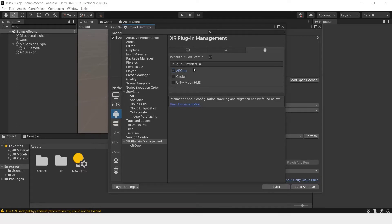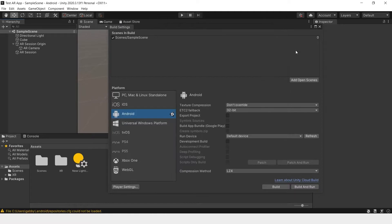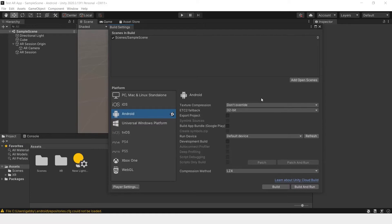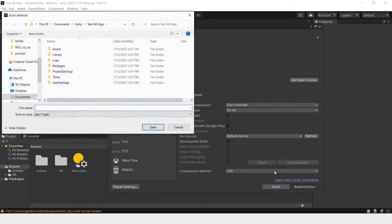This should be all the settings that you need to change before you build and run. Now that we're ready to load onto our phone, let's hook up our phones to our computer. Make sure that your phone is unlocked, make sure to turn your USB debugging on and allow debugging on your phone. Then you can just click build and run.